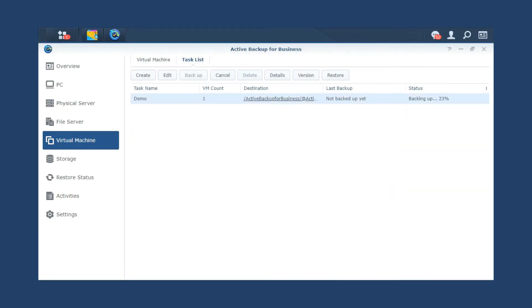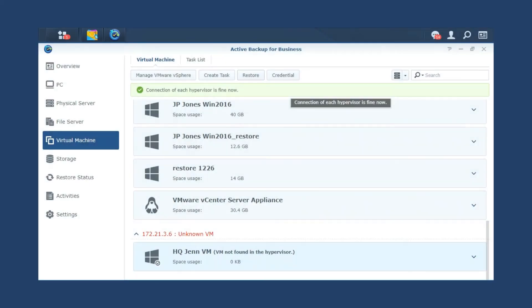Next, we'll introduce different recovery options in Active Backup for Business. We've deleted the backed up VM from VMware vSphere, so on the interface, you'll see unknown VM in the list. For different disaster recovery scenarios, Active Backup for Business provides three recovery methods.